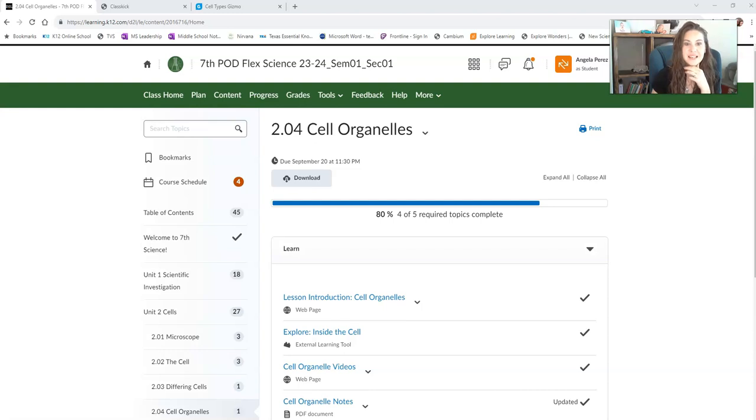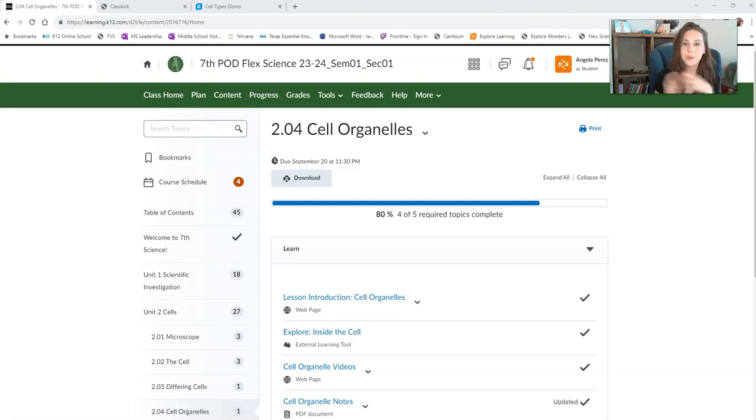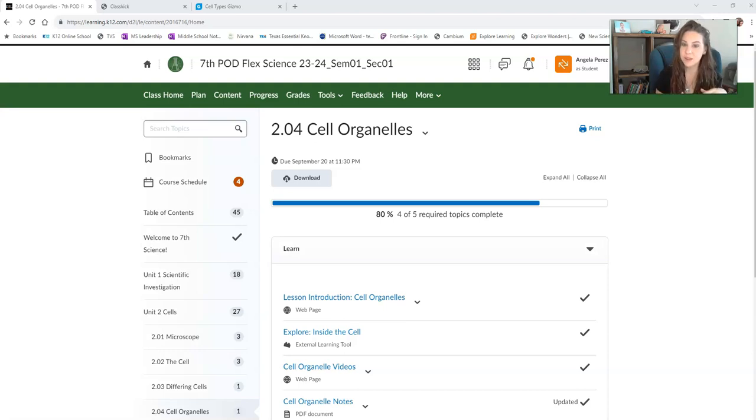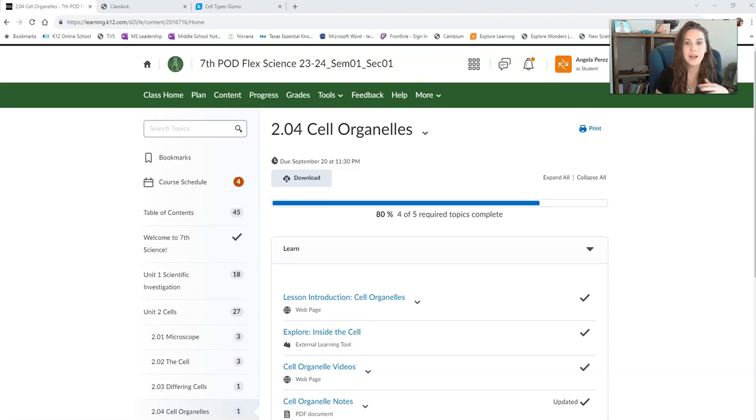Alright you guys, this is the big lesson. This is where we're really going to dive in and learn all about the different organelles that you can find in eukaryotic cells specifically. Now you've already been introduced to some of the vocabulary in previous lessons, but now we're going to get into the nitty-gritty a little bit.